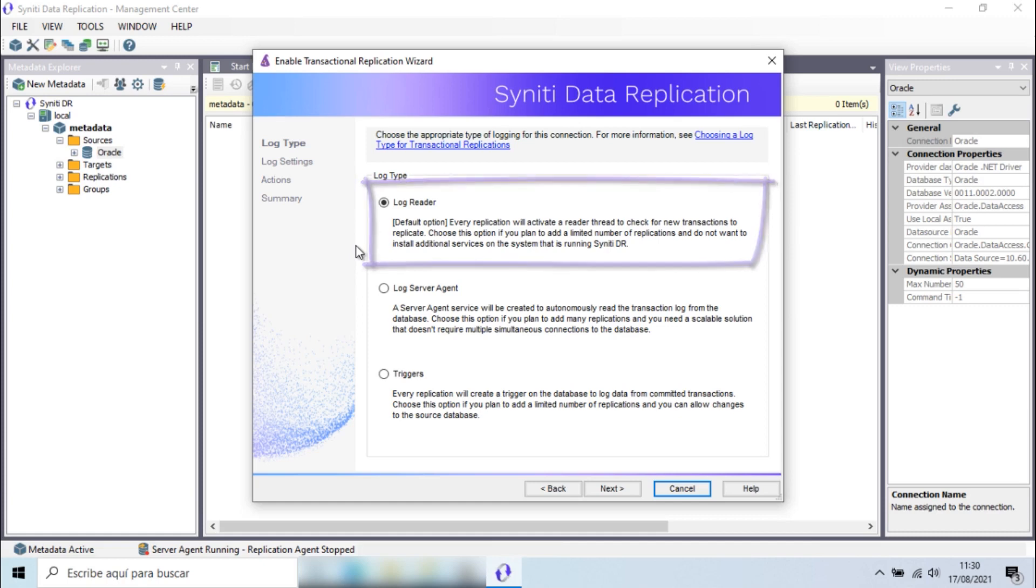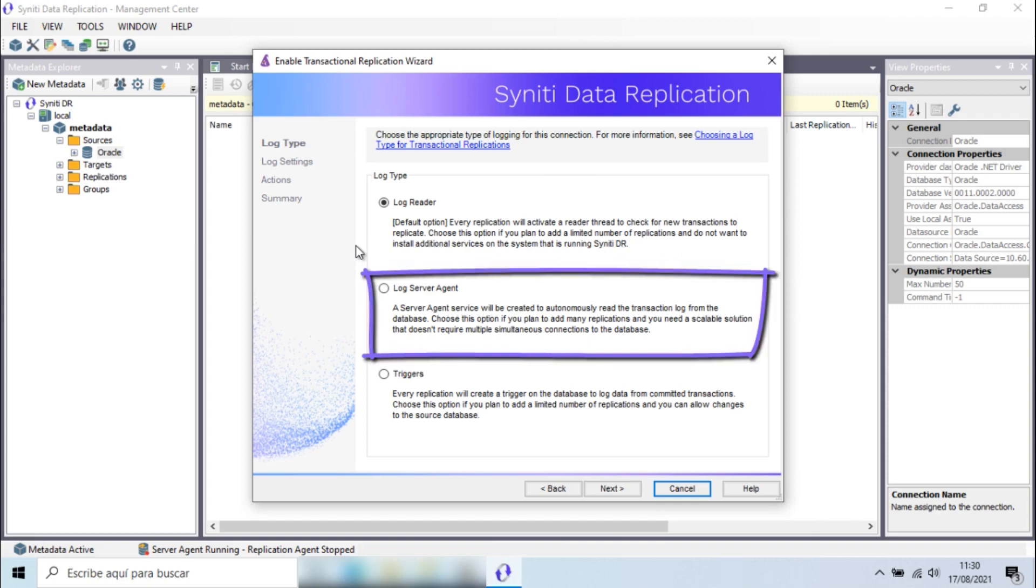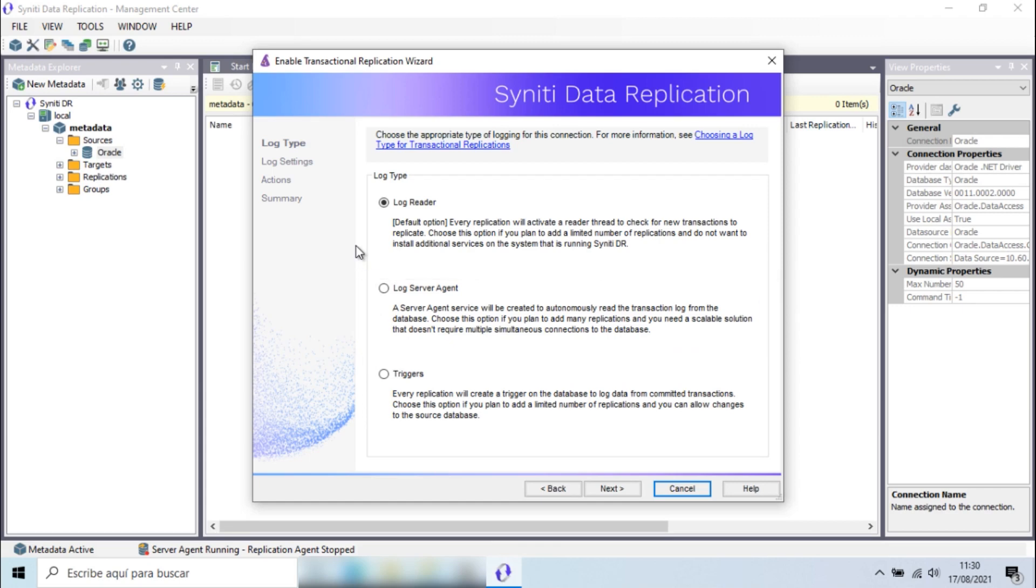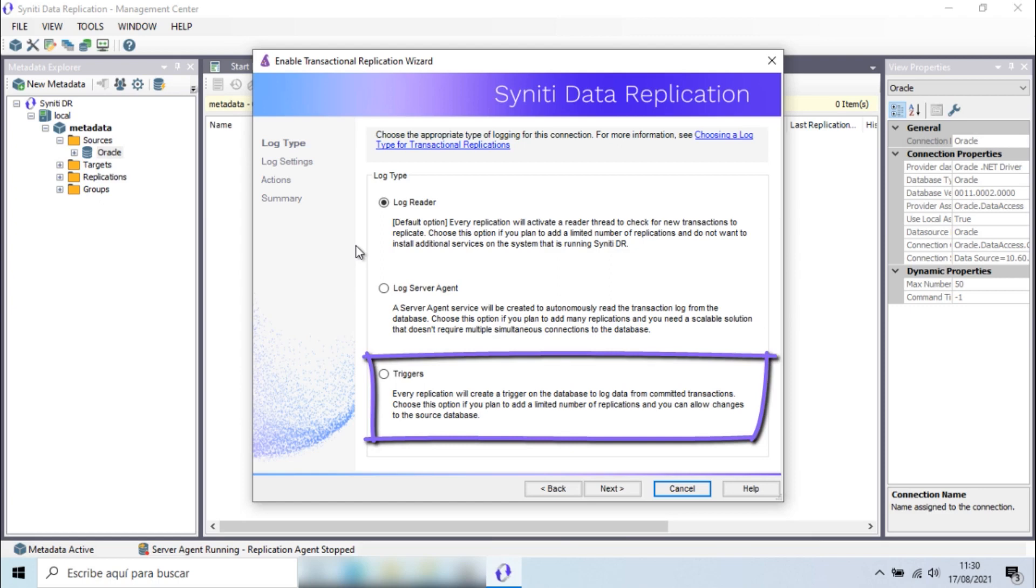The second option is the log server agent, which allows you to manage a large number of replications through a single connection to the Oracle database. Finally, there is the triggers option, generally used when access to Oracle logs is technically impossible.